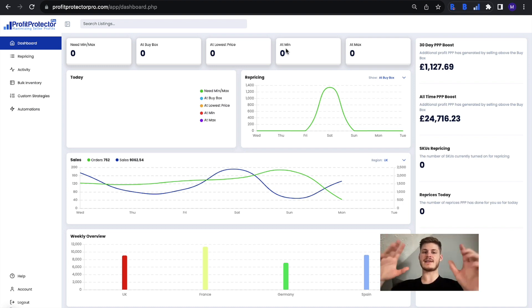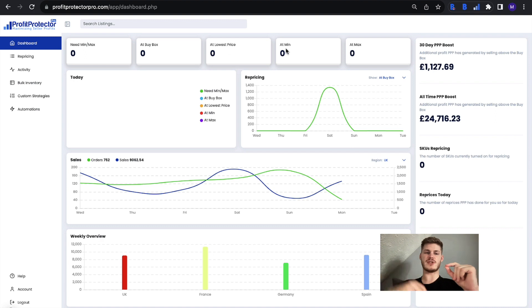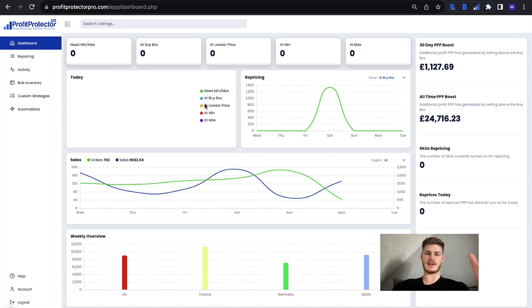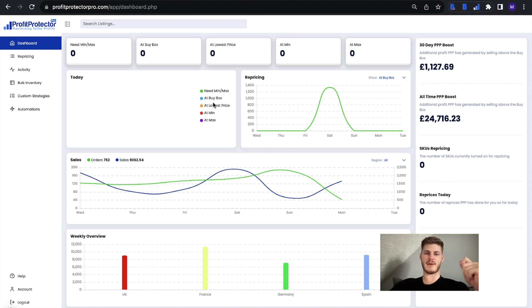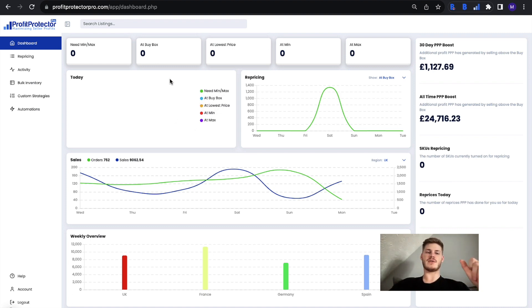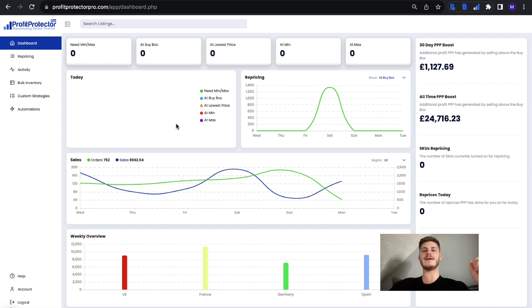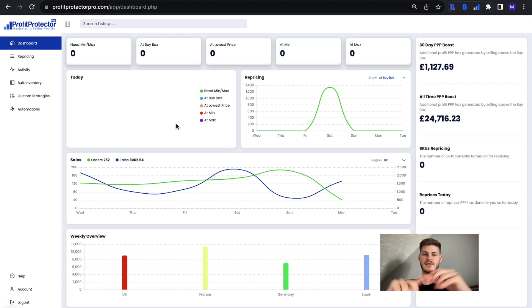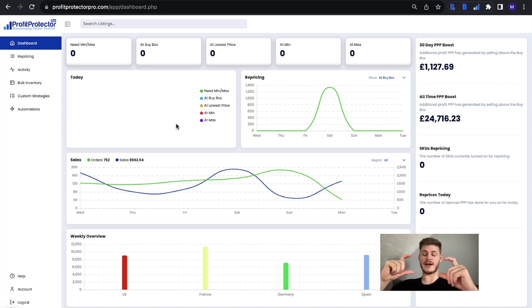...sense. You'll have the same information shown to you in circle chart form, so it color codes it depending on what it is. Green for need min max, blue for at buy box, yellow for at lowest price, and so forth. When you hover over each of those colored sections on the circle chart that appears here, it will give you a breakdown of how many products meet that specific criteria. Then you...